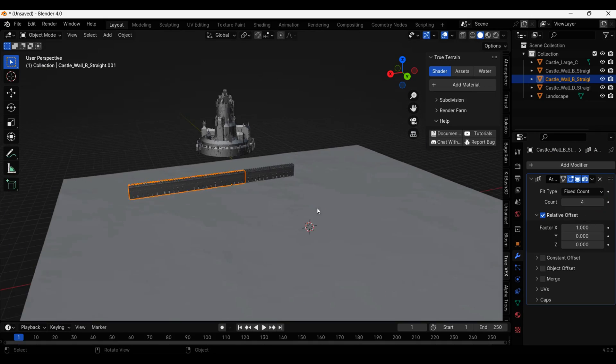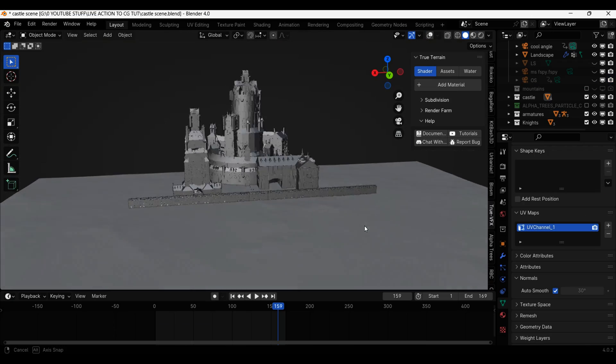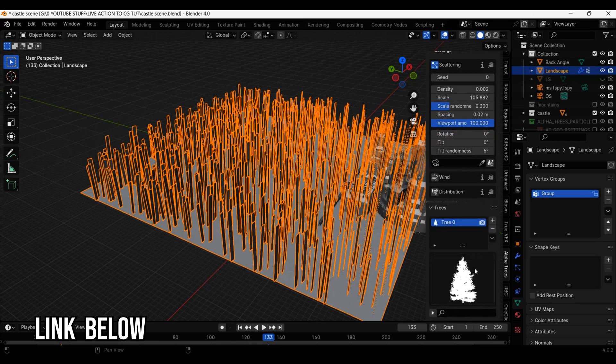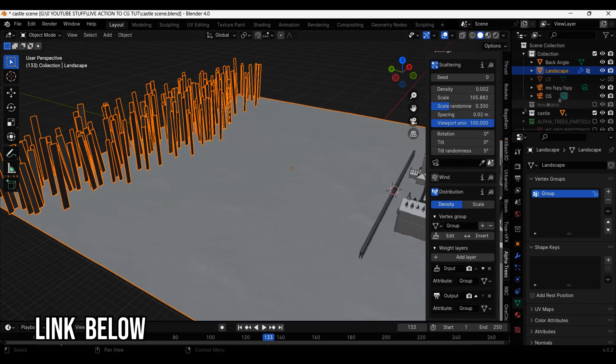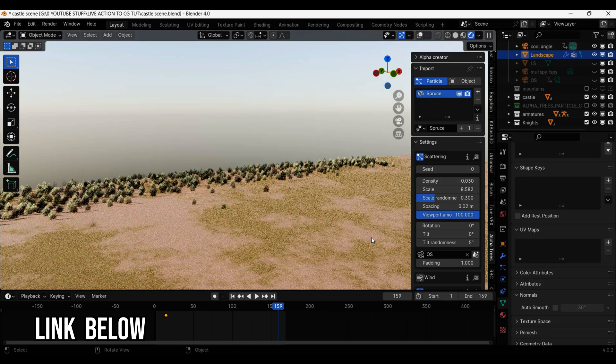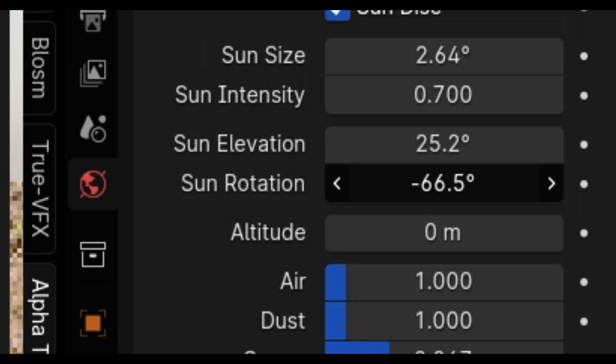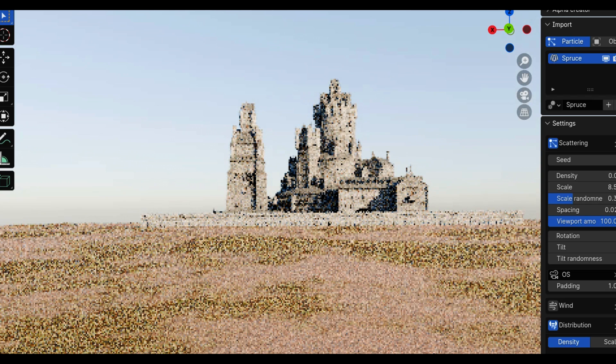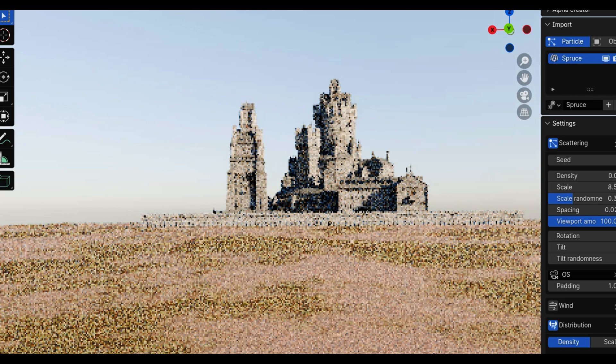I also used another great add-on called Alpha Trees to create this tree line in the distance. And as I said before, the most important thing to get right is the lighting, so I'm going to rotate the sunlight so it's in the exact same position as it was in my live action footage, just over here on the left. Well I'll write, but the character's left.